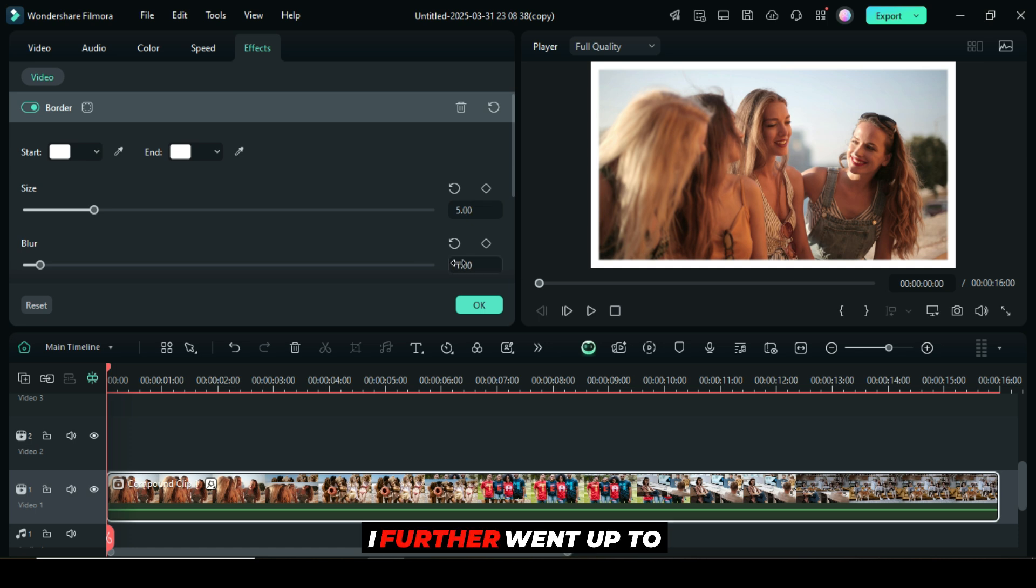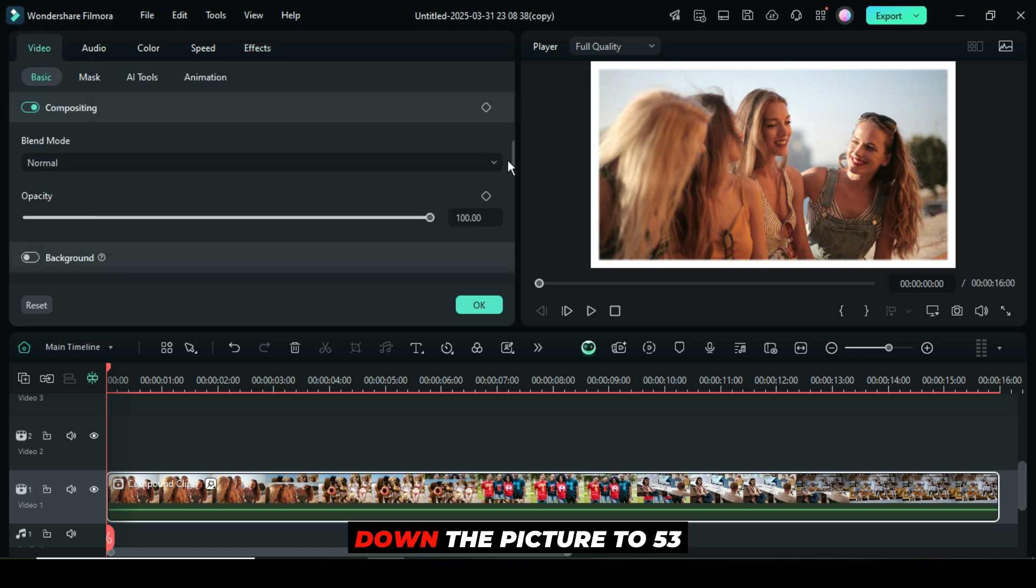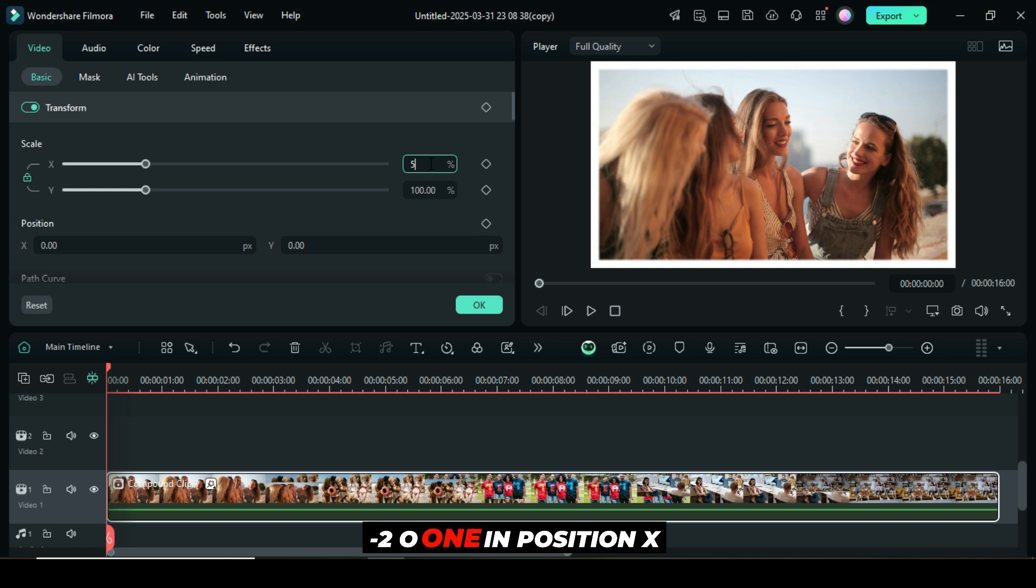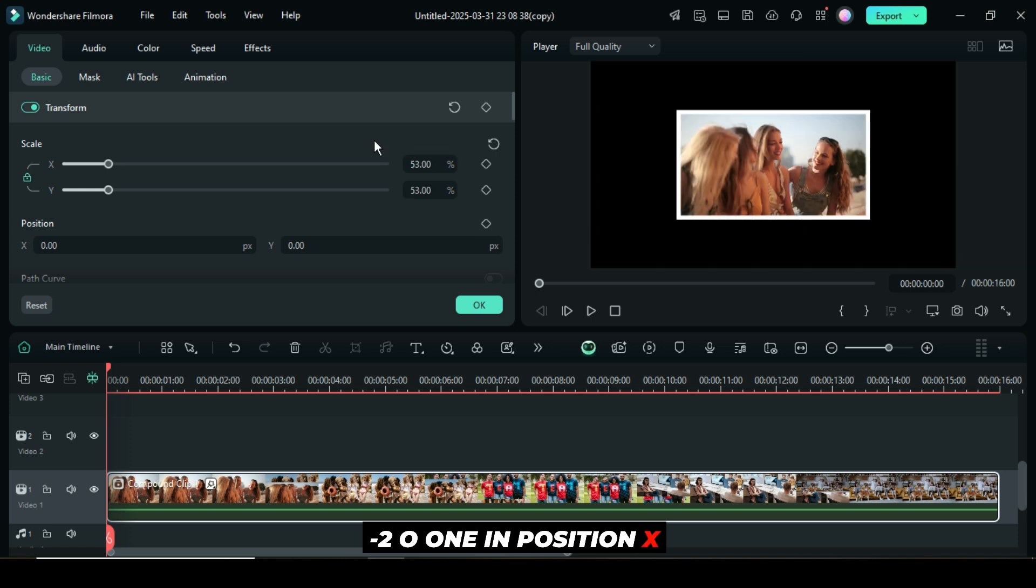I further went up to the video tab, scaled down the picture to 53, then typed minus 201 in position X and minus 1 in position Y, as shown.